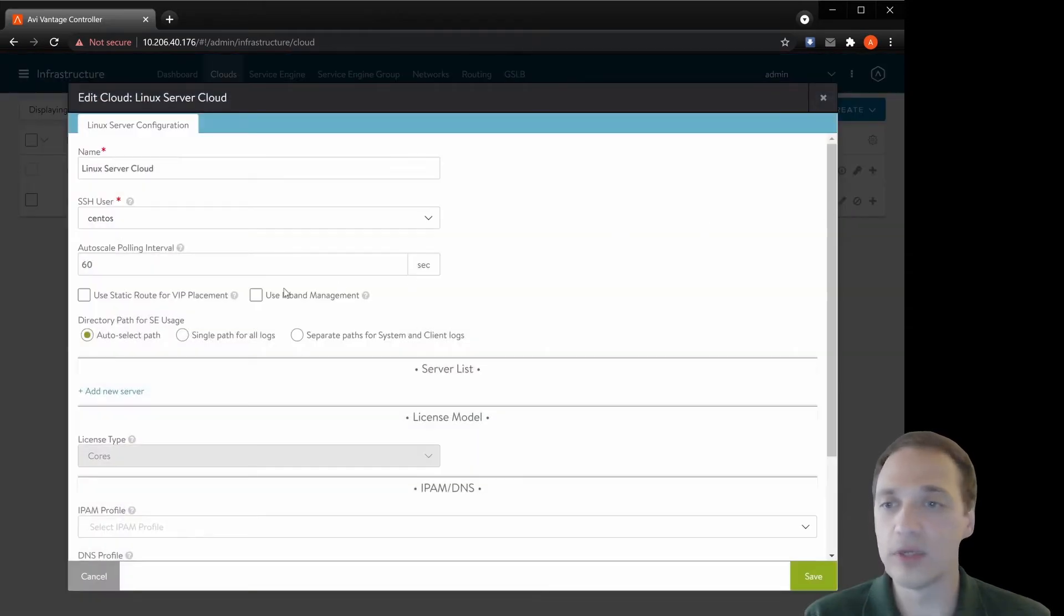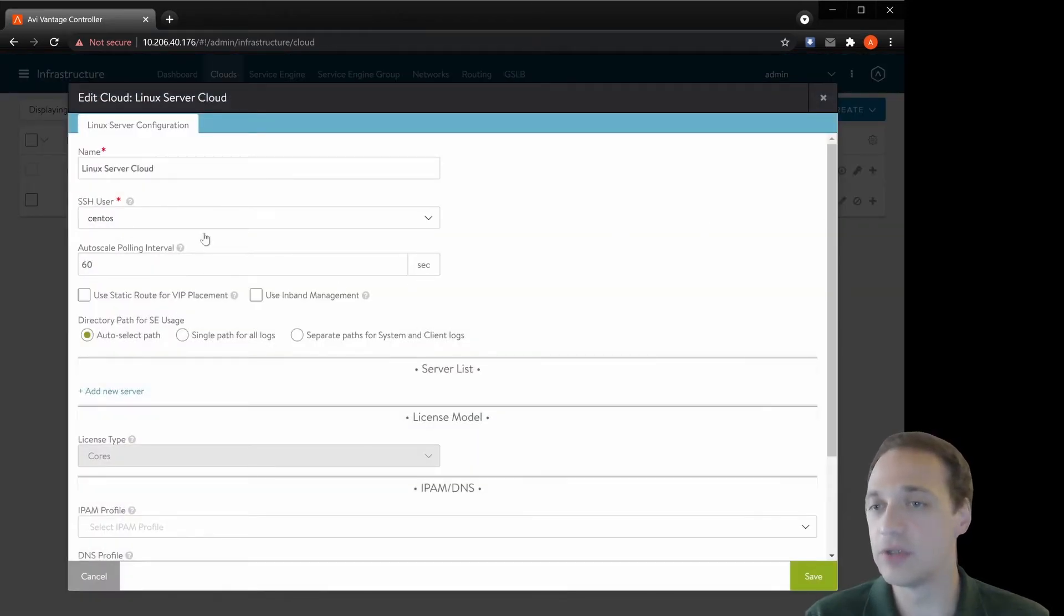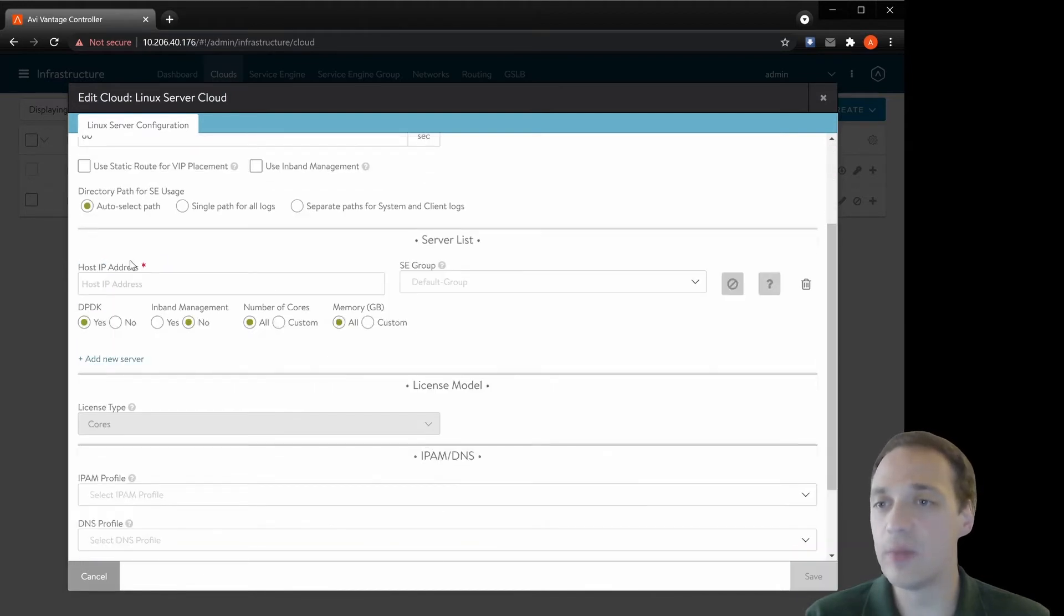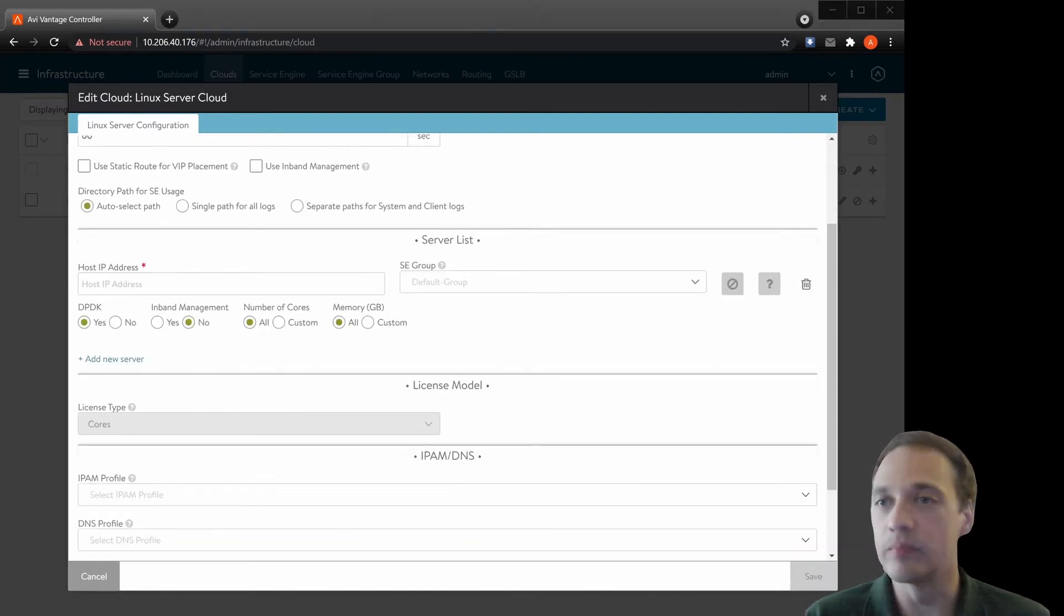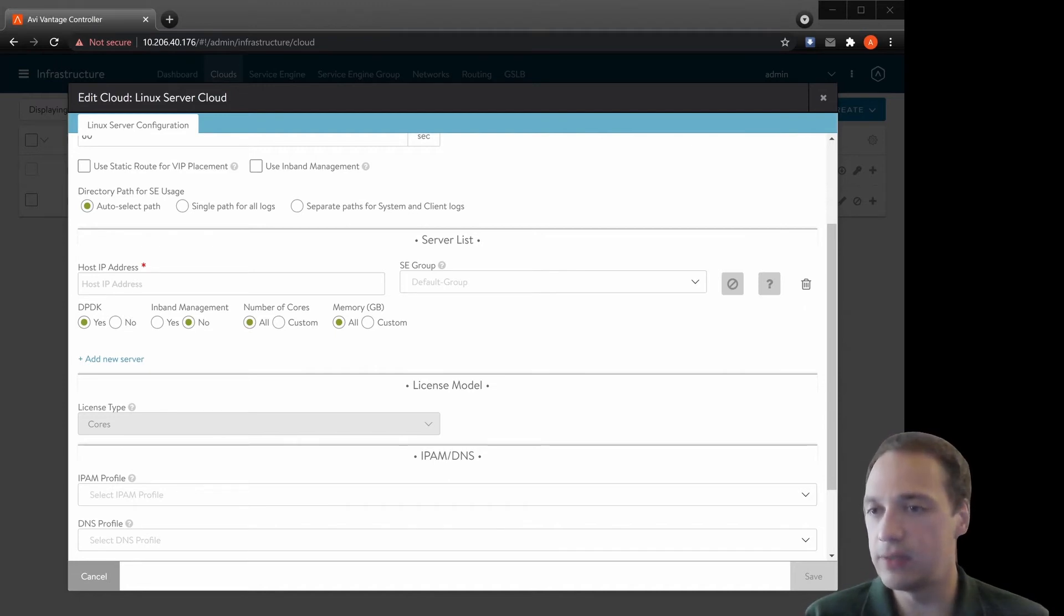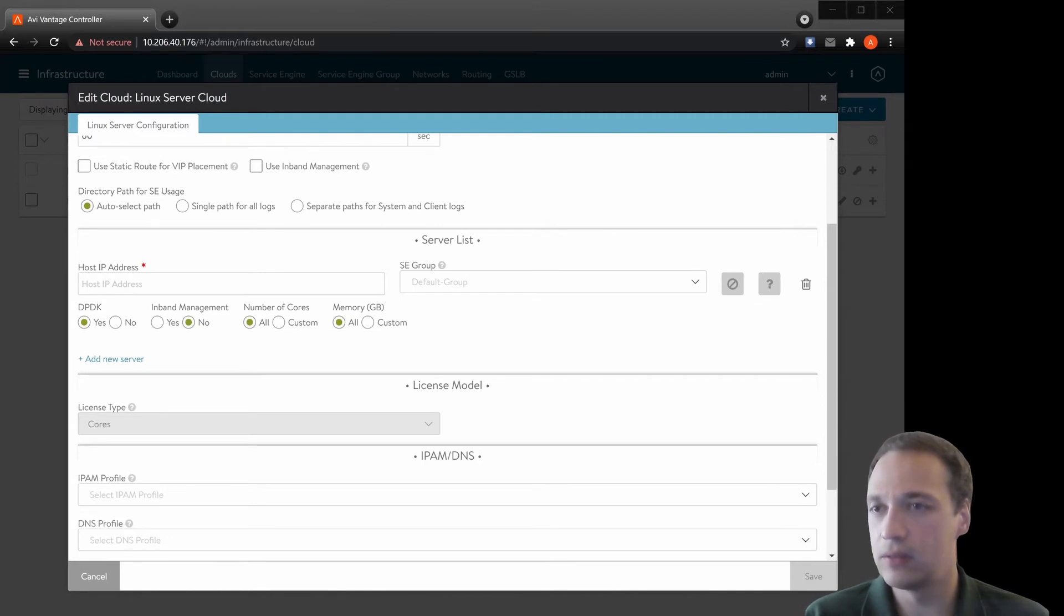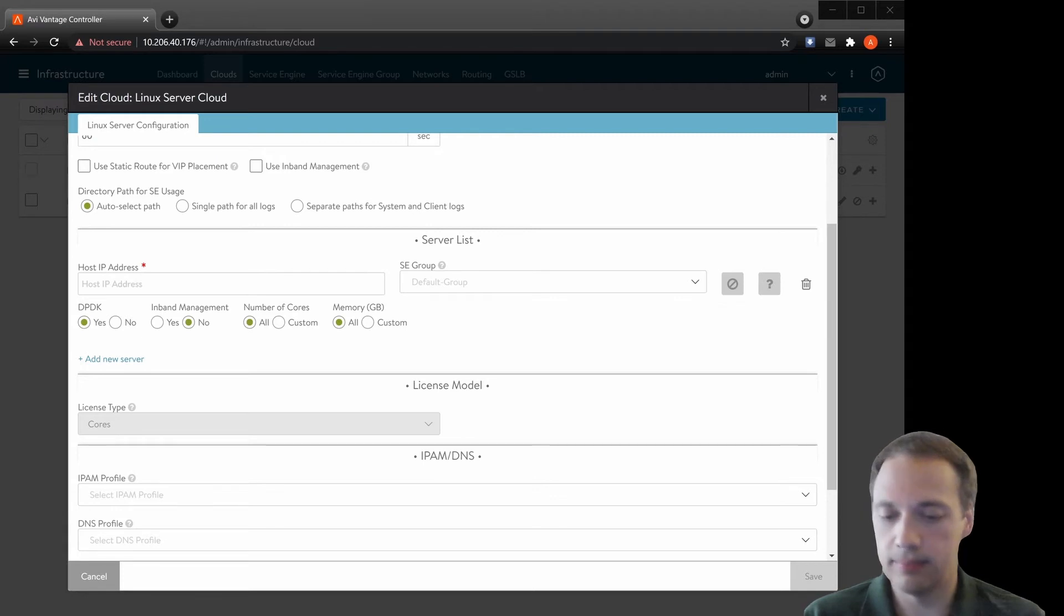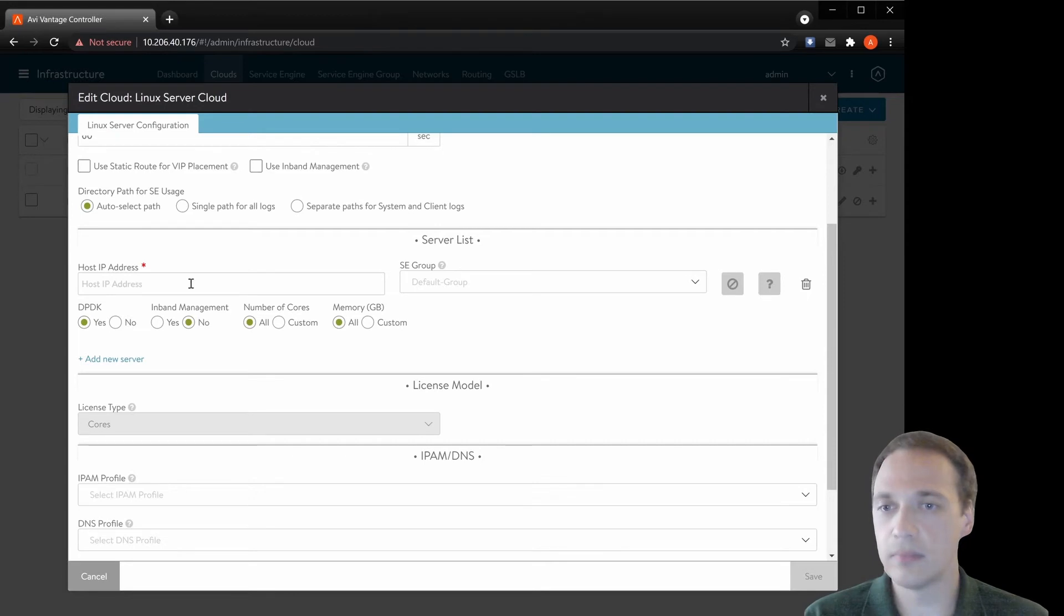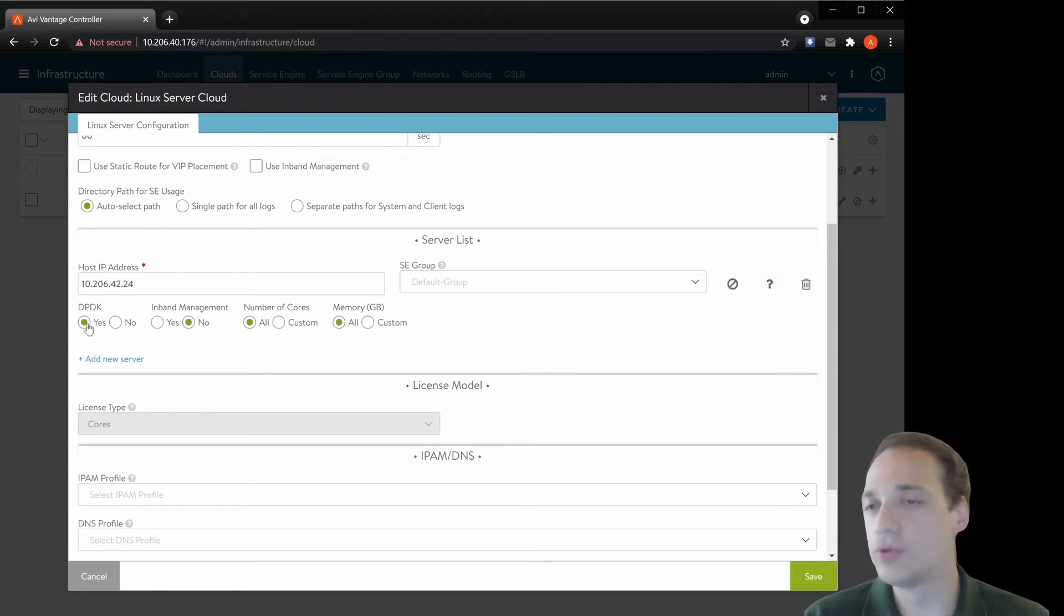So inside of it, we just have to select an SSH user on a remote server. Then we'll add our server. We just put in the IP address. I will select DPDK, yes or no. Usually you should choose yes, but I'll select no because my lab is actually virtual machines.